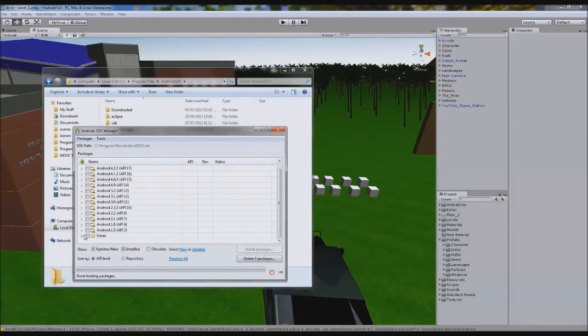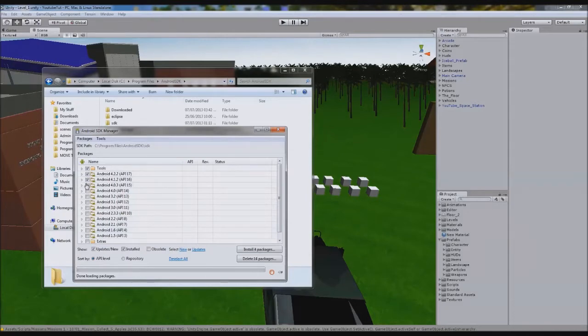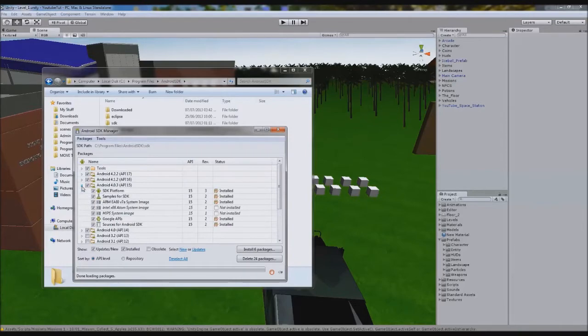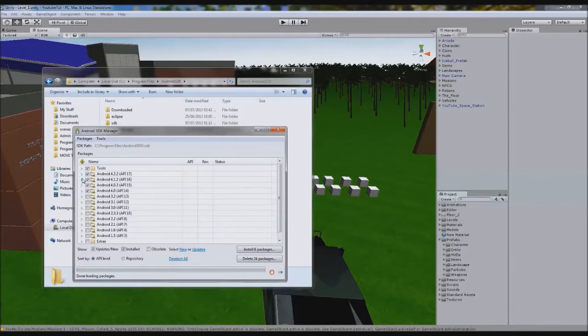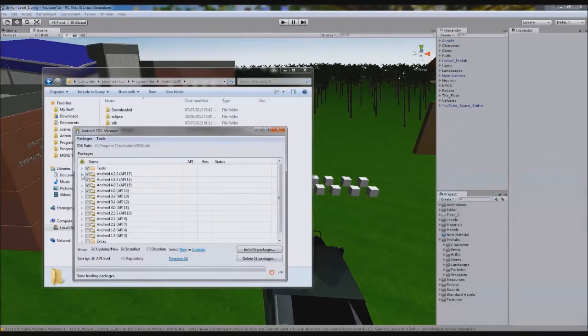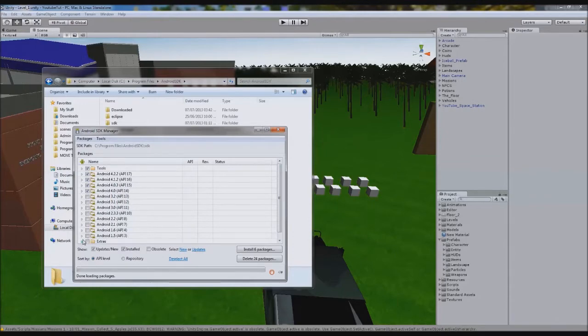The next thing you need is the Android package for your version. If you don't know this, just click all the top four. That's what I did. And every device I've tried it on works fine. They should support Gingerbread and Jellybean and all the newest ones. If it doesn't work, tick some more down.